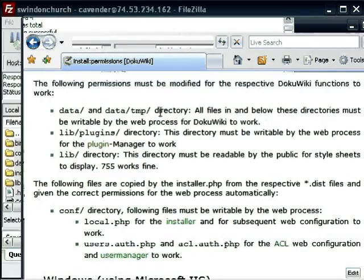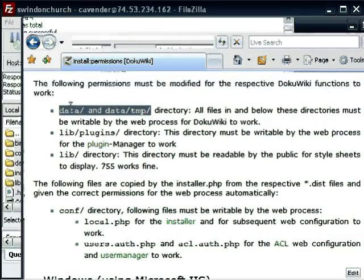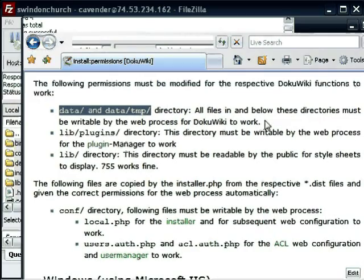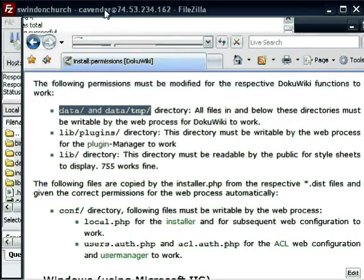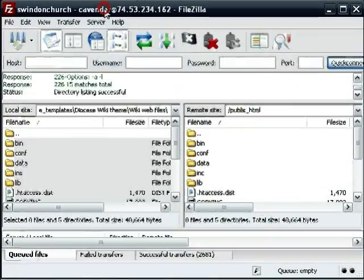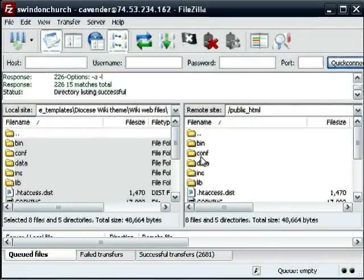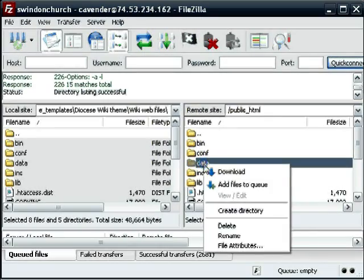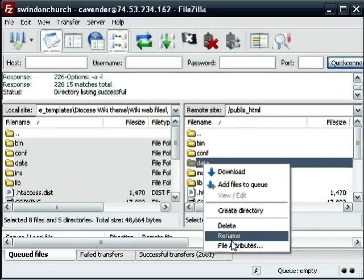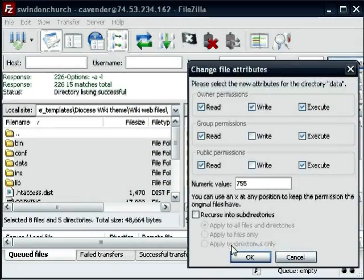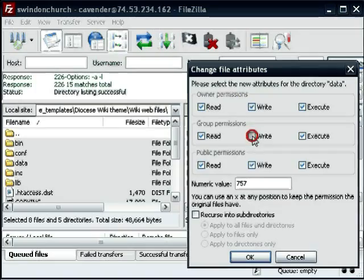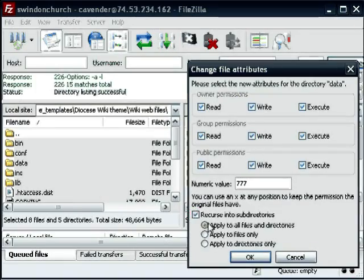Okay, so this is opening up a webpage. One thing you do need to do is change the permissions of some of these files that we've just uploaded. So the first few are data and data temporary. Let's find the folder, right-click and choose file attributes.